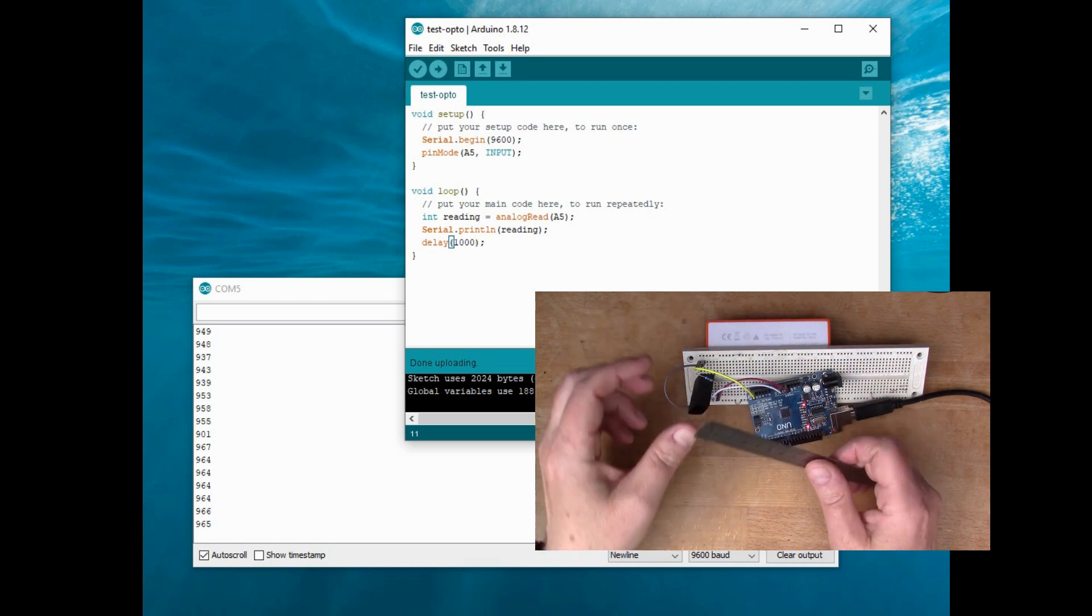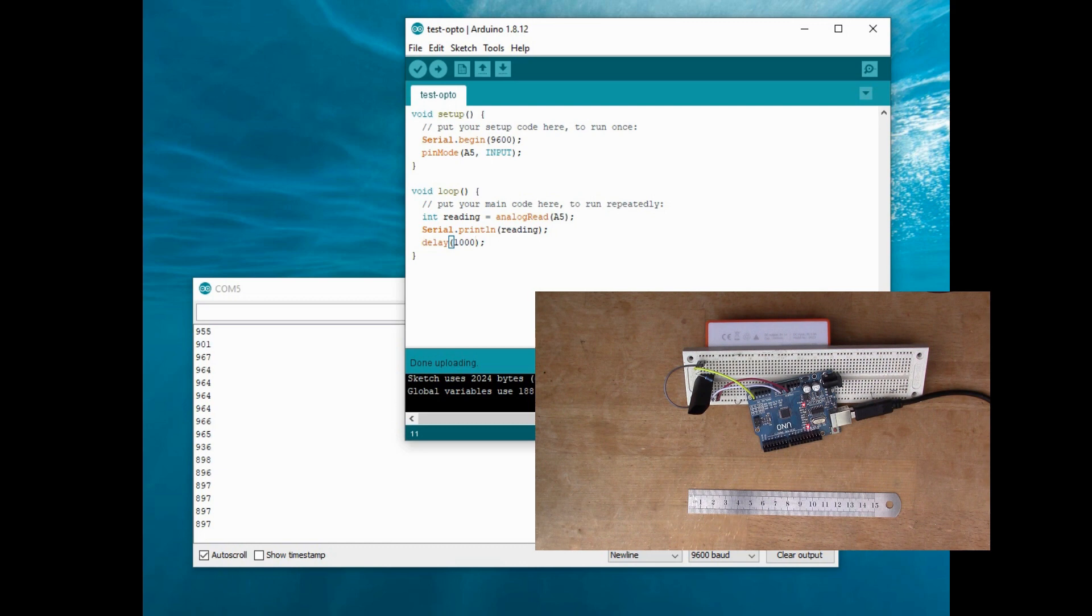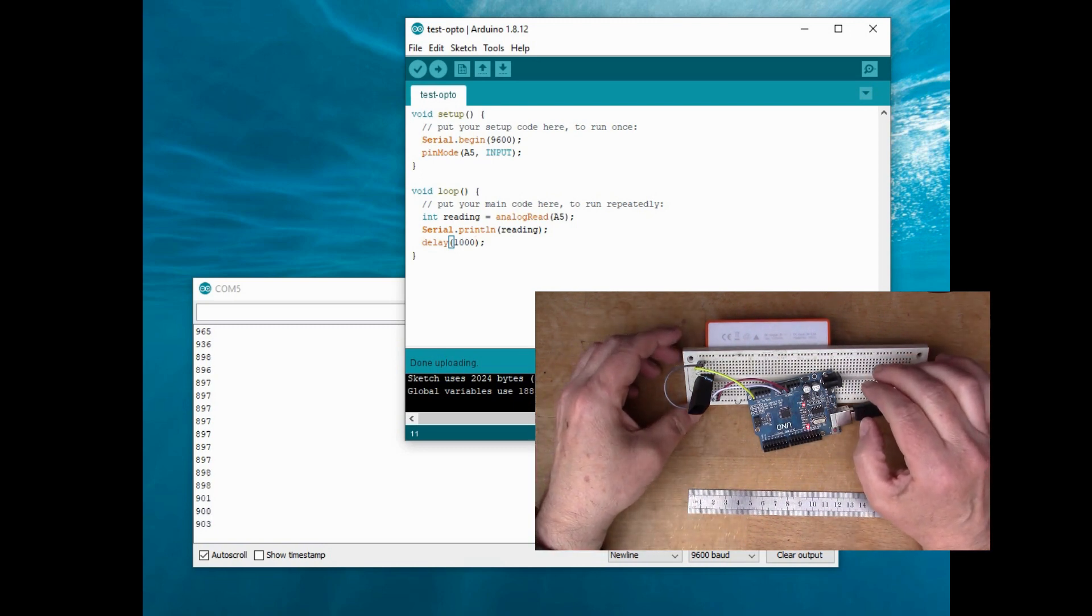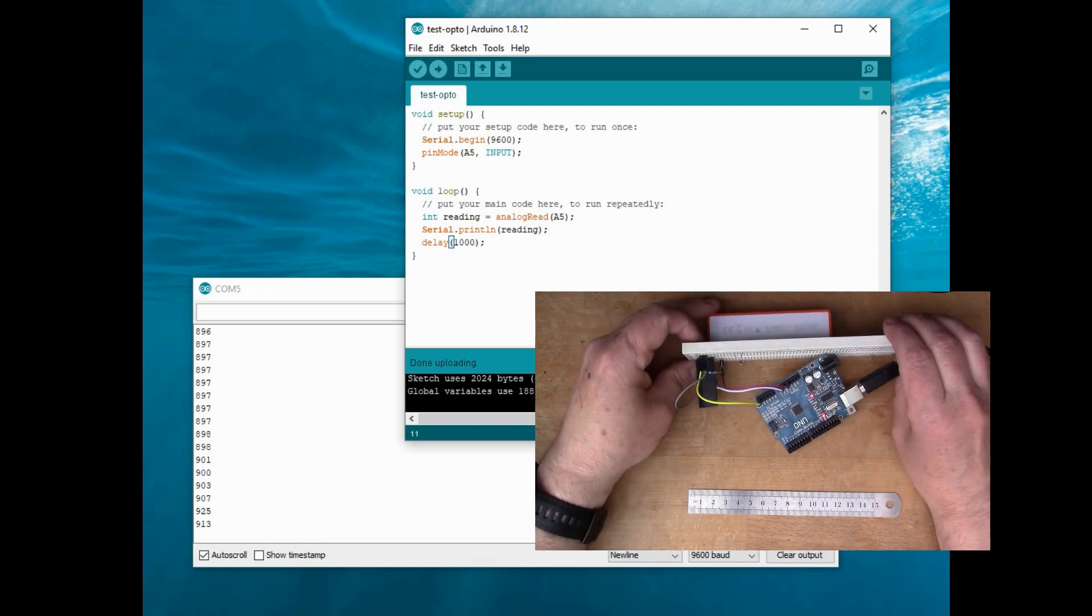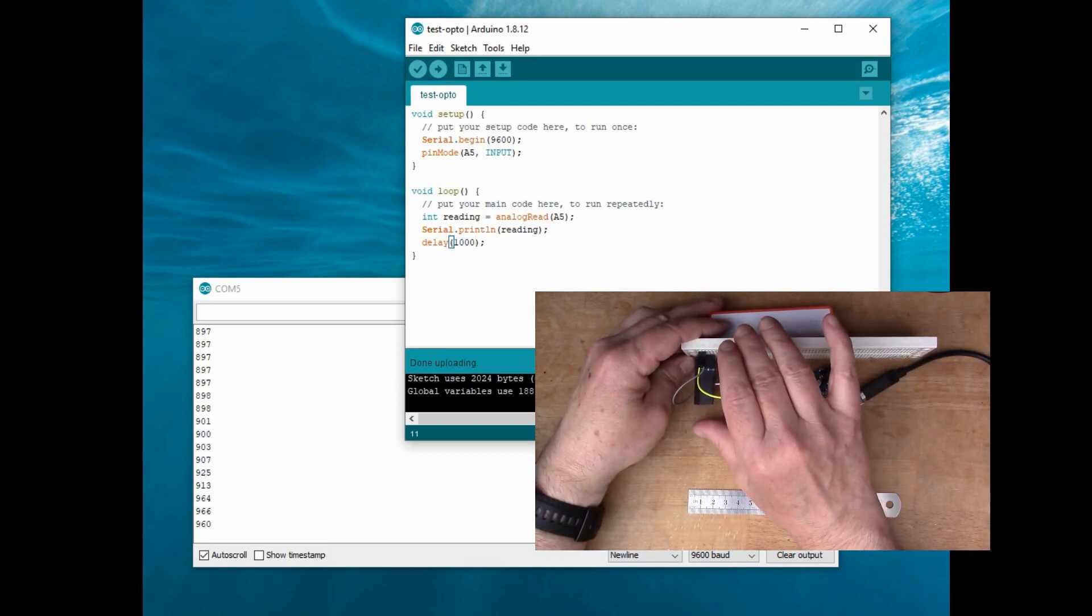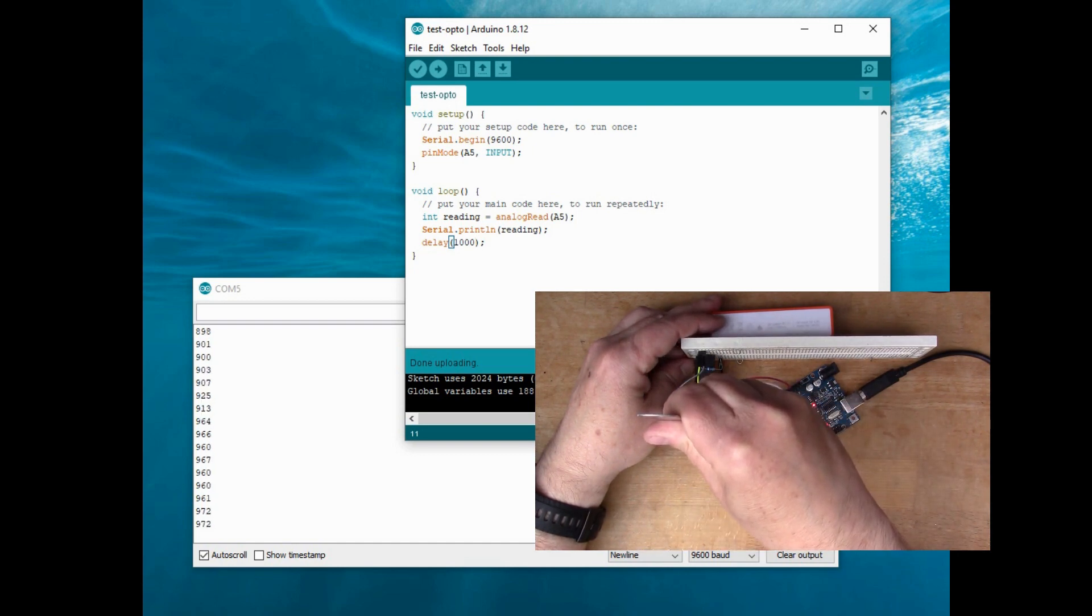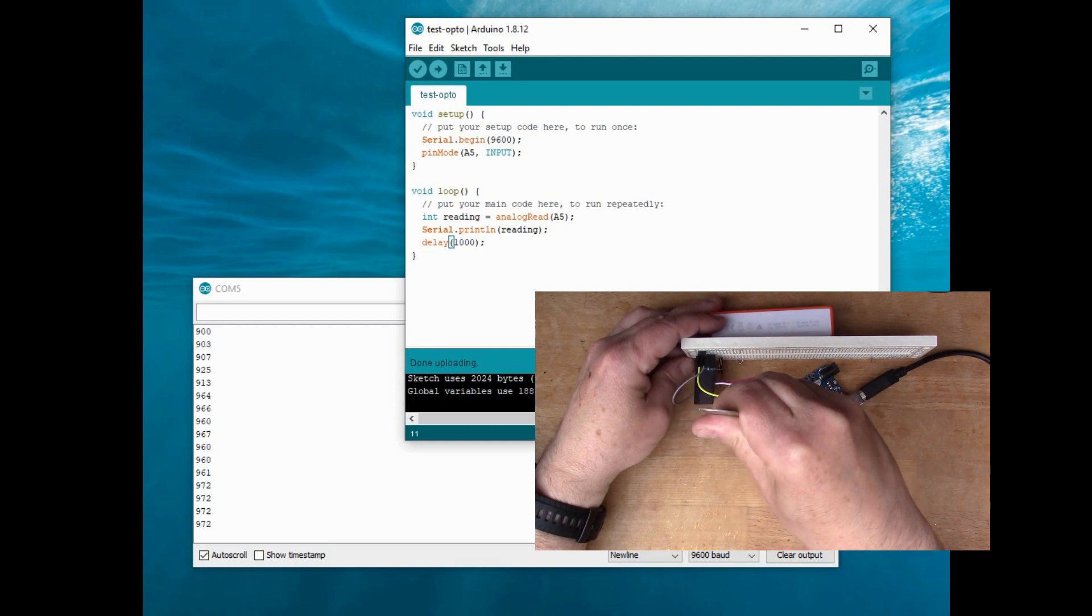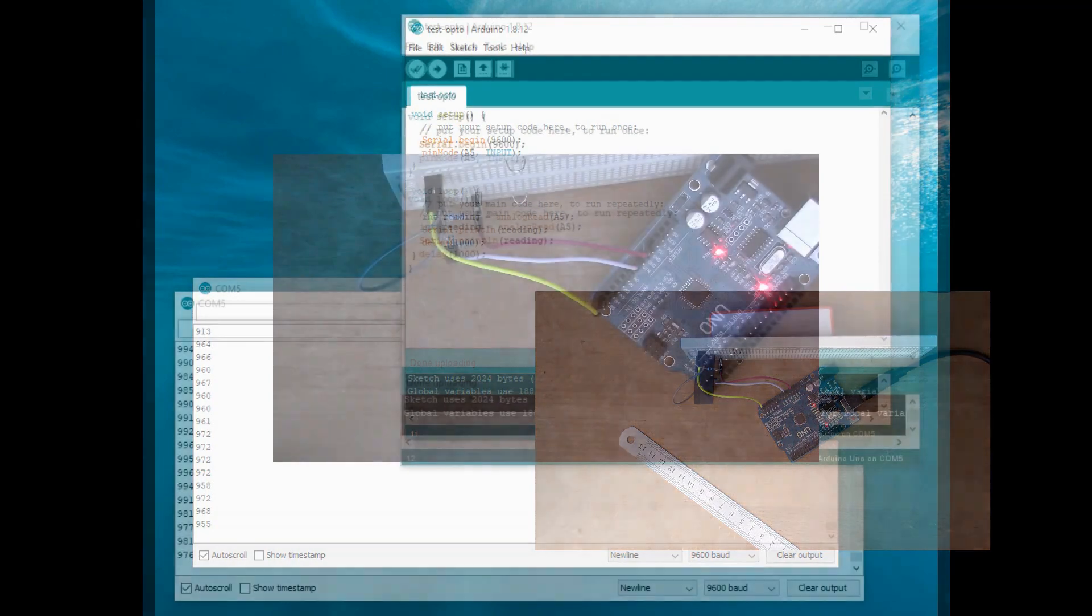I think we need to do this experiment later on under electric light so that there's less incident light, because I don't think this is really going to work in the daylight. Yeah, we'll do the experiment a bit later.